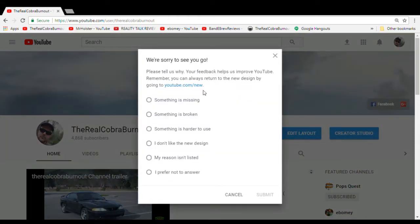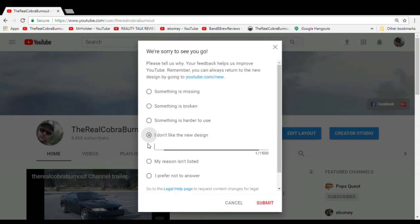And they want some feedback — give them a reason. Alright, I don't like the new design. I had some comments.